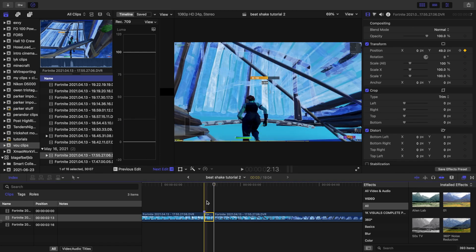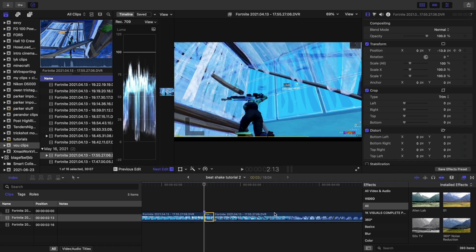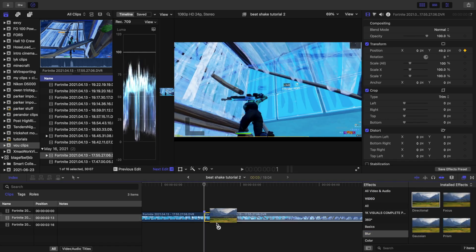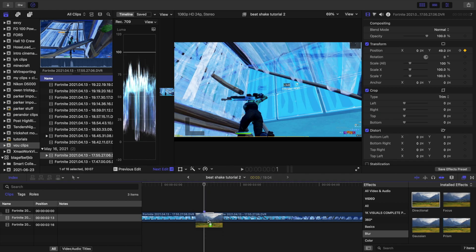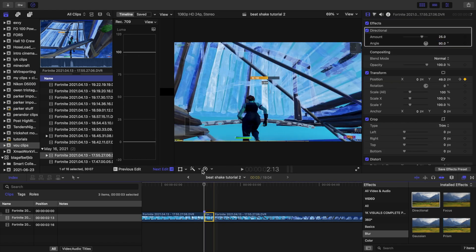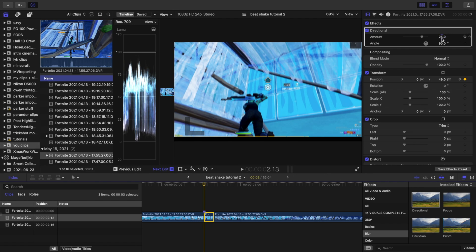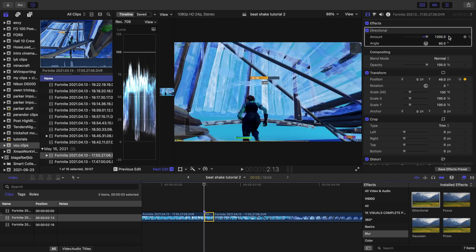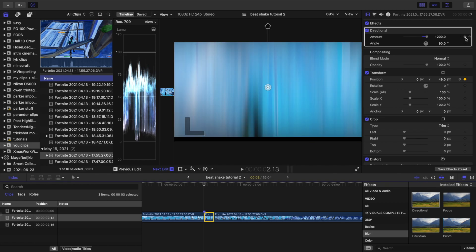Then just leave it at that. Now for the blur part, you want directional blur. You're going to apply that and put the angle at 90 degrees so that it is going vertical. Then you're going to have to type in here 1200 blur and also put a keyframe on the first frame.